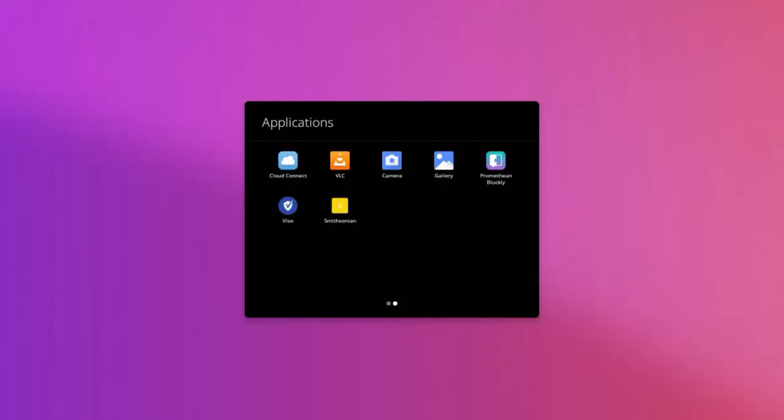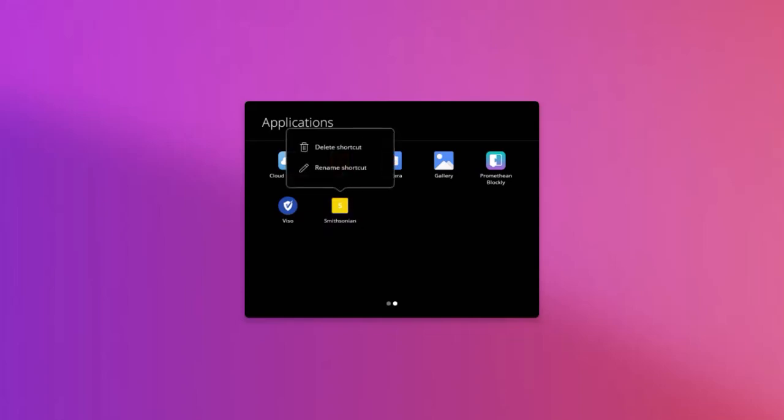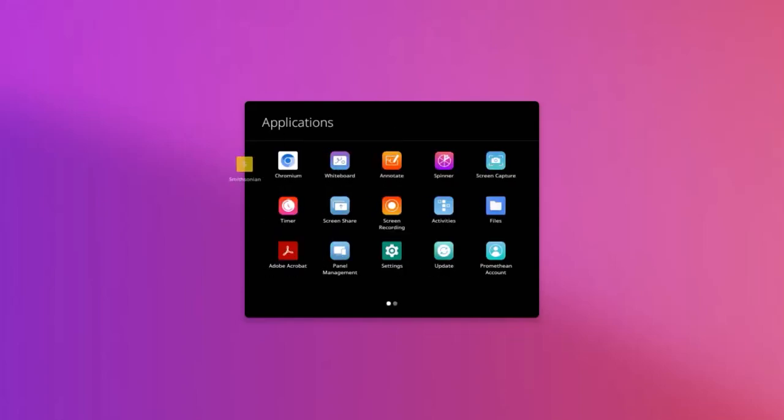If you would like to move the shortcut icon within the Applications Locker, simply long touch the icon and drag to the desired location and release.